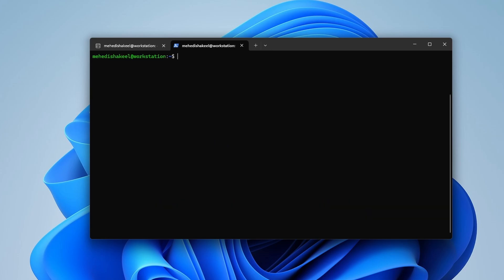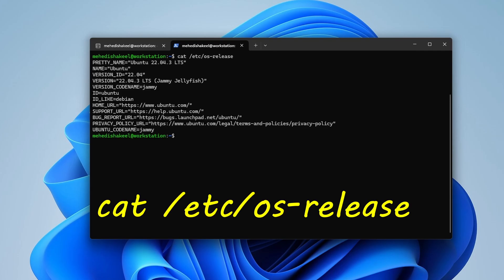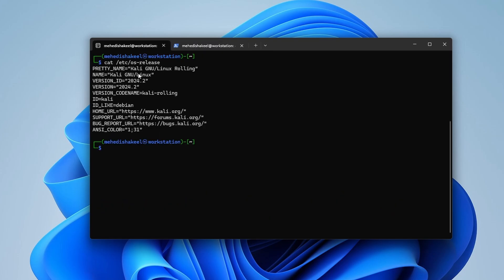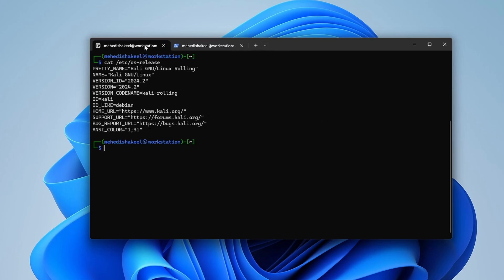Type cat /etc/os-release and press Enter — you can confirm we are in Ubuntu. The other terminal is still in Kali Linux. This is how you can run multiple Linux operating systems simultaneously in Windows using WSL.